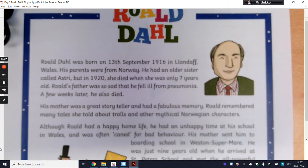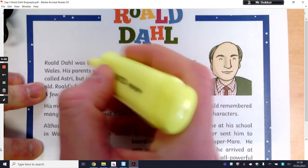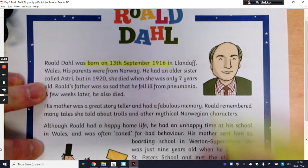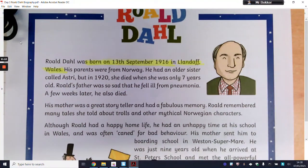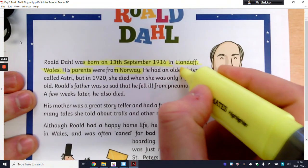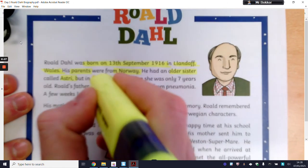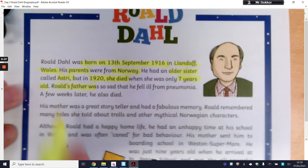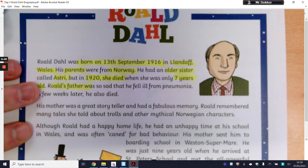Let's read through this. Roald Dahl was born on the 13th of September 1916 in London — so it's telling us where he was born and when he was born. His parents were from Norway — we've got key information about the parents and where they're from. He had an older sister called Astri. But in 1920 she died — that's a life event. In that first paragraph, they're talking about Roald Dahl's family, going through each family member with a little bit of information about them.